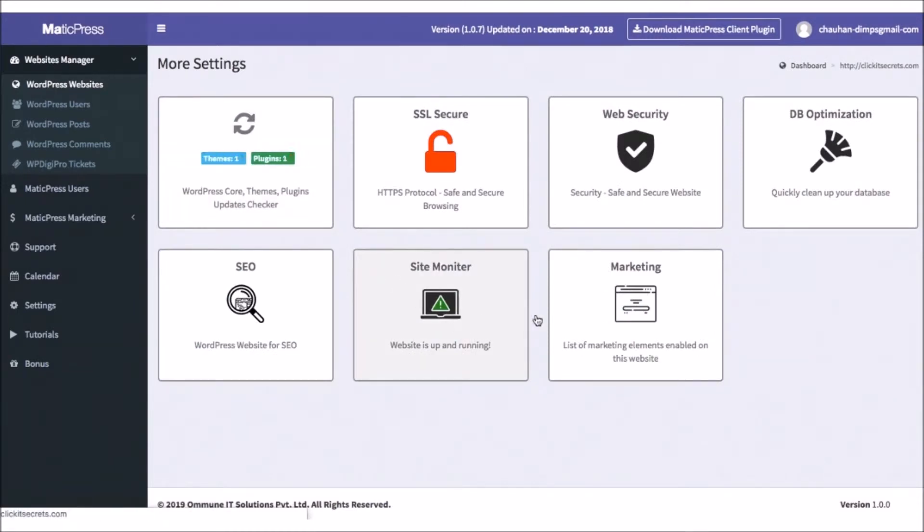Site Monitor will tell you if their site is up and running okay, and Check Marketing Elements will see if you've created any pop-ups or marketing material on their site, an exciting feature which I'll explain more about in just a second.